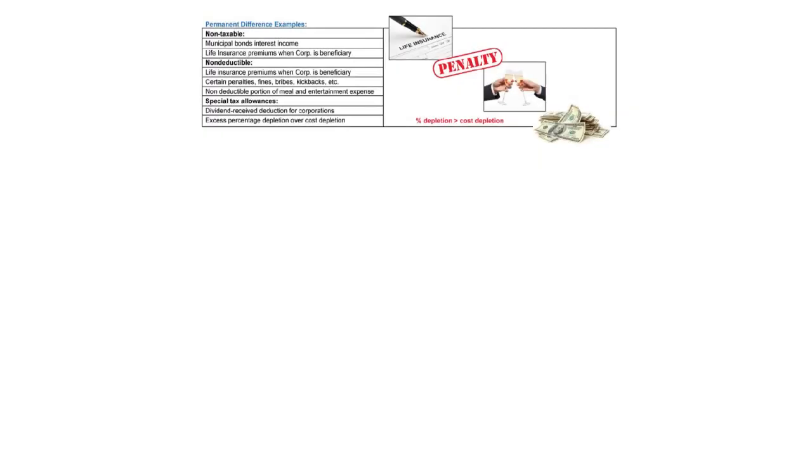So in studying some of those, let's look at some of the items that are permanent difference examples. There's municipal bond interest income. It's financial income, never taxable. Life insurance premiums when a company is the beneficiary. It is a true business expense on the financials but never going to be a deductible item on the tax return.